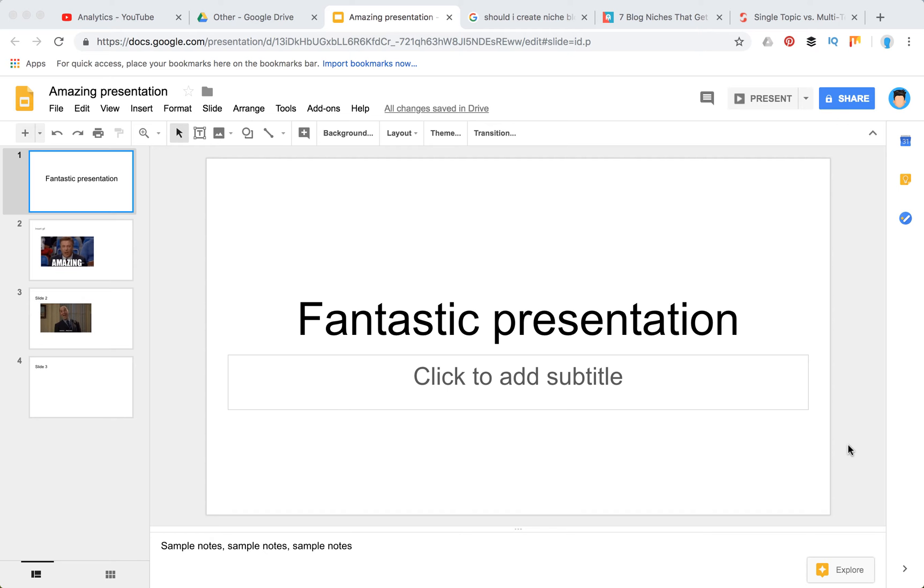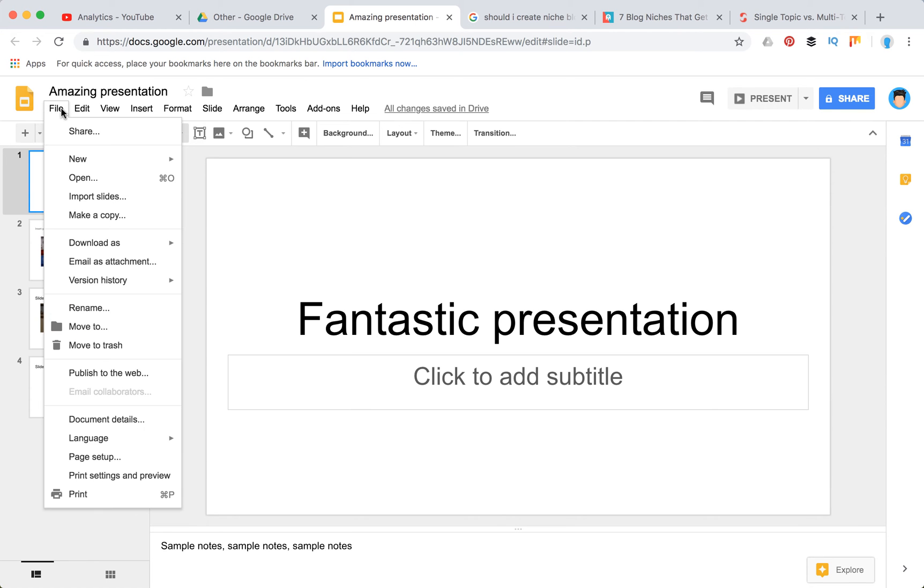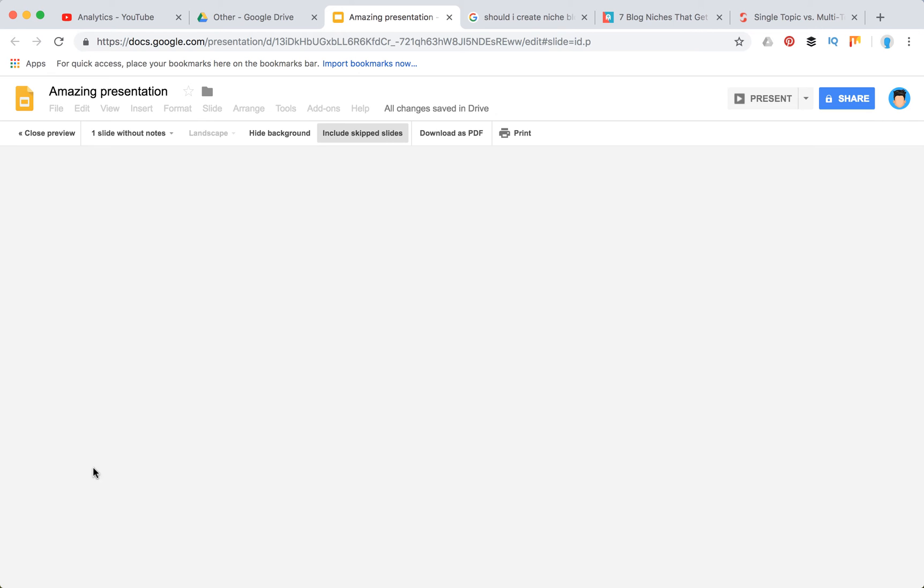Hello guys! So how to print multiple slides on one page in Google Slides? In order to do that, you need to go to file and then print settings and preview.